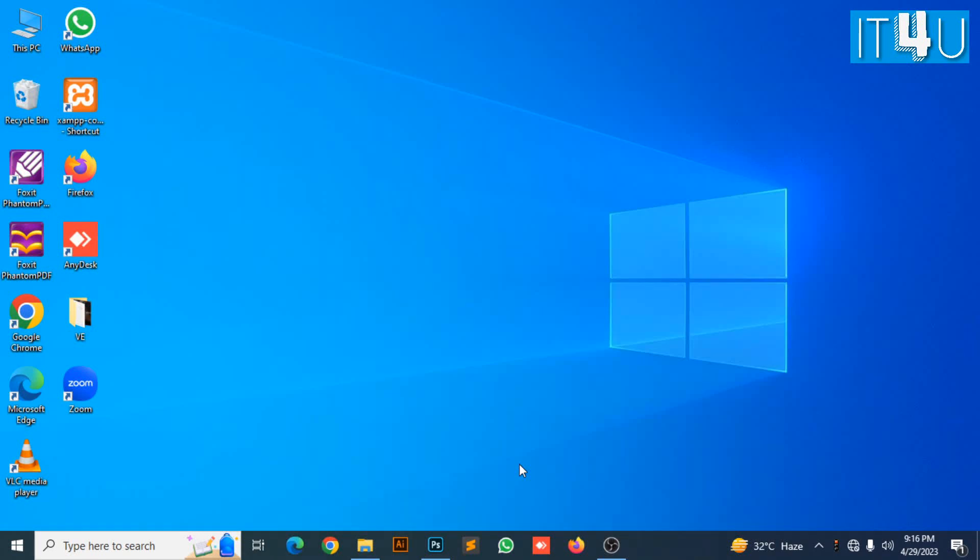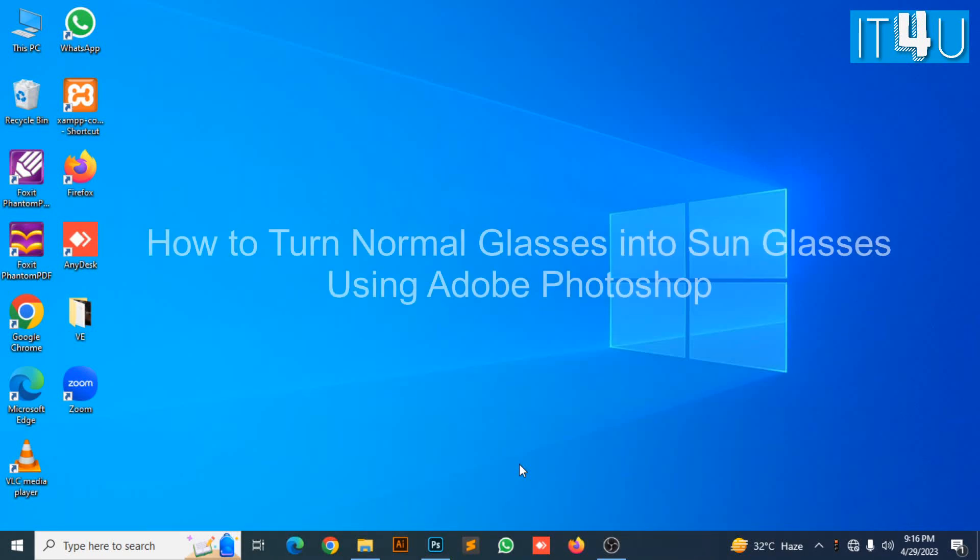Hello guys, welcome to my YouTube channel IT4U. Today we are going to discuss how to turn normal glasses into sunglasses by using Adobe Photoshop.